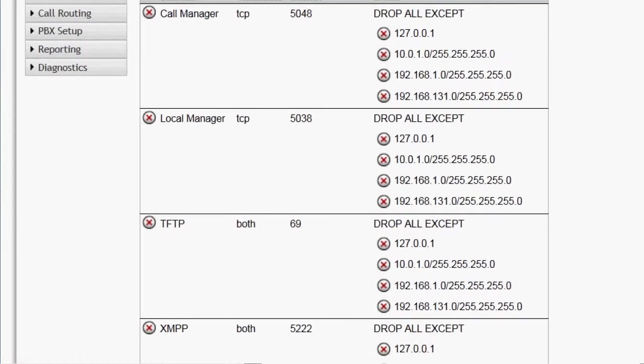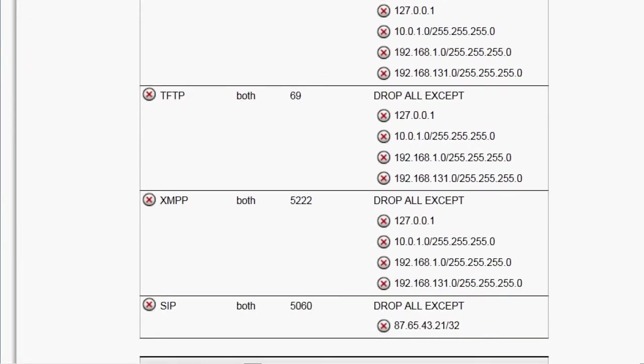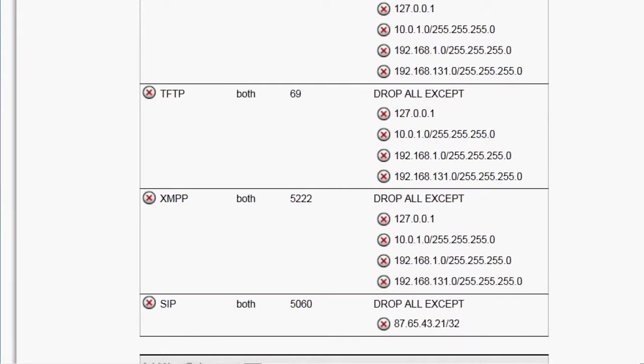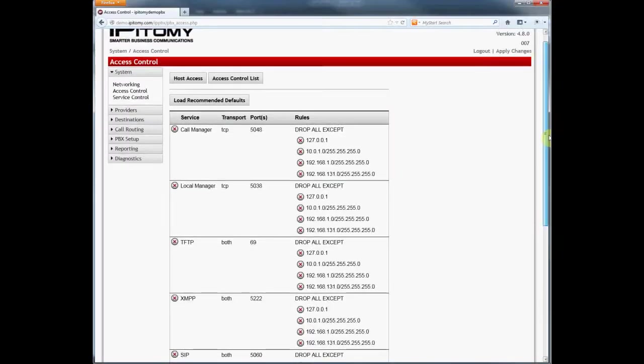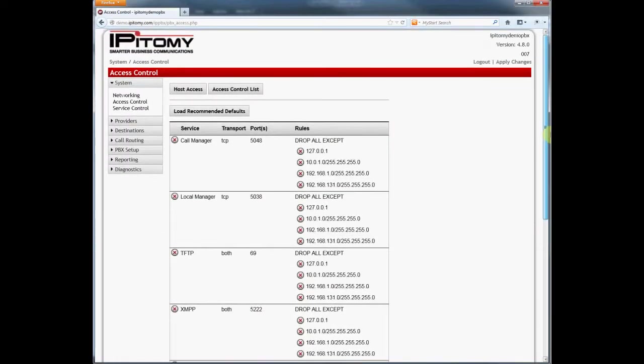For this installation to function, we must add the local area network address to the rule to allow telephones to interact with the PBX.